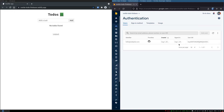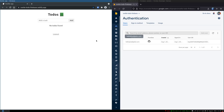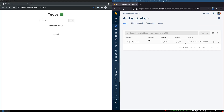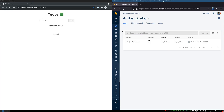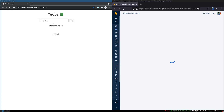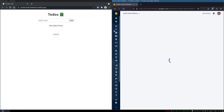Now my user has come up. This is my user email — bup68 something. There are no to-dos here. This is the app.